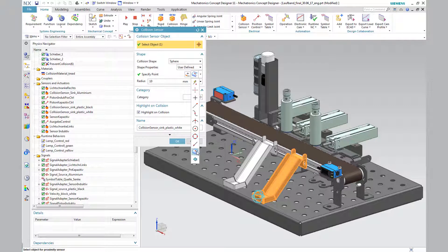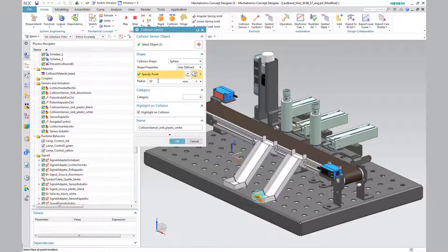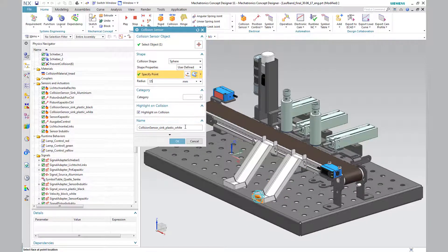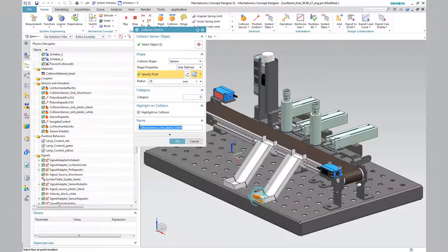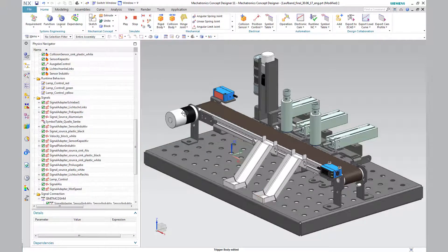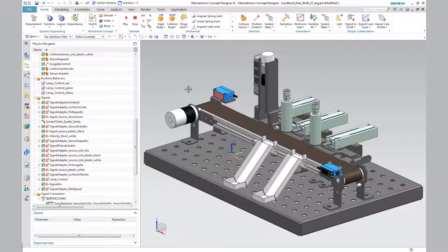For the white block, a larger catch area for the collision sensor was set to avoid a speed check of the black block. Otherwise, the previous procedure is executed.